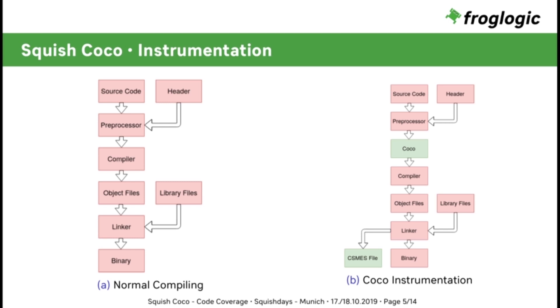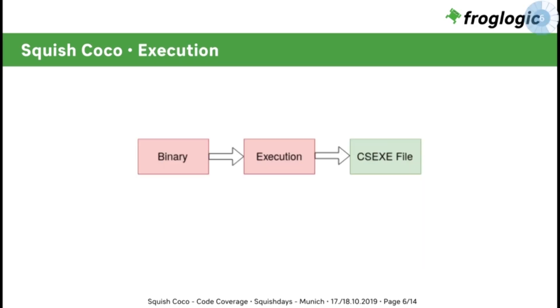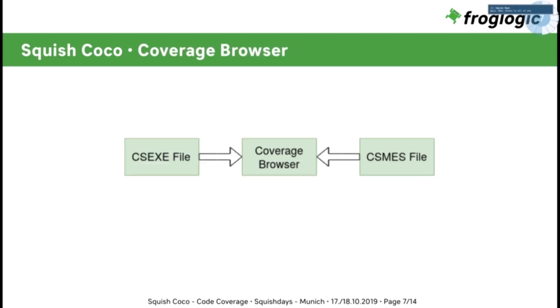The linker generates a so-called .csms file. This .csms file contains all the data which is necessary for Coco to instrument your code. How does Coco get the data from your application? You have got your binary and you execute it, like you would normally do, or run your test. This will generate a .csx file. This .csx file and the .csms files are given to the coverage browser. The coverage browser then allows to generate the coverage of your code, of your tests, and of the current execution.